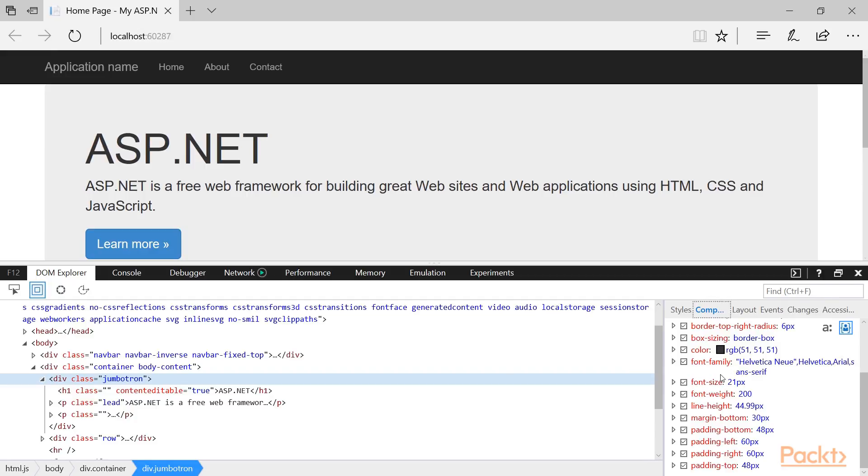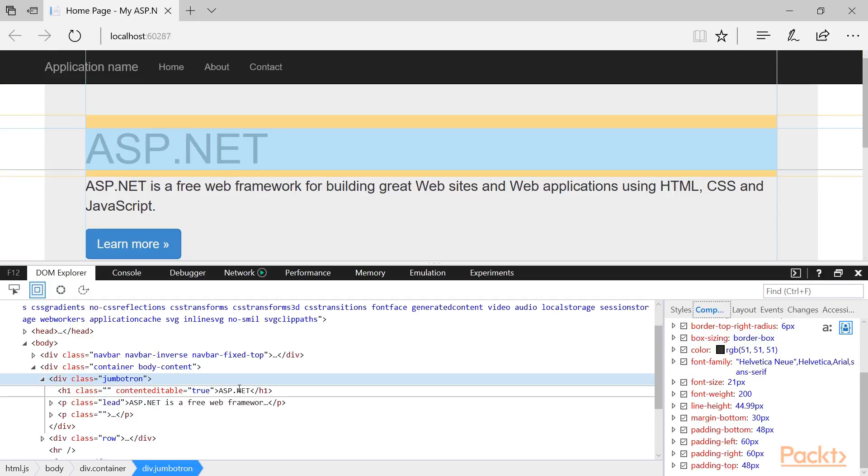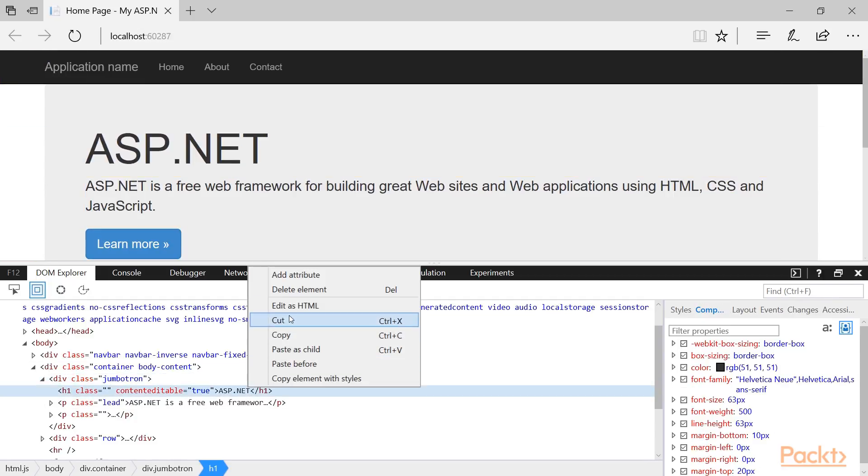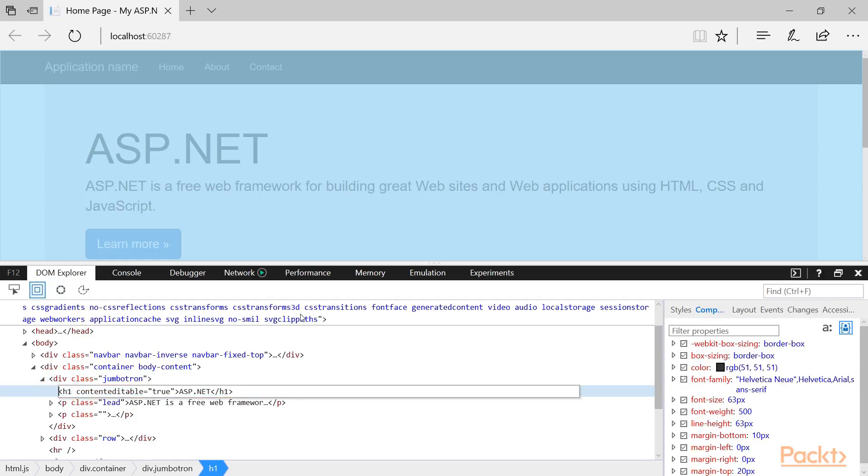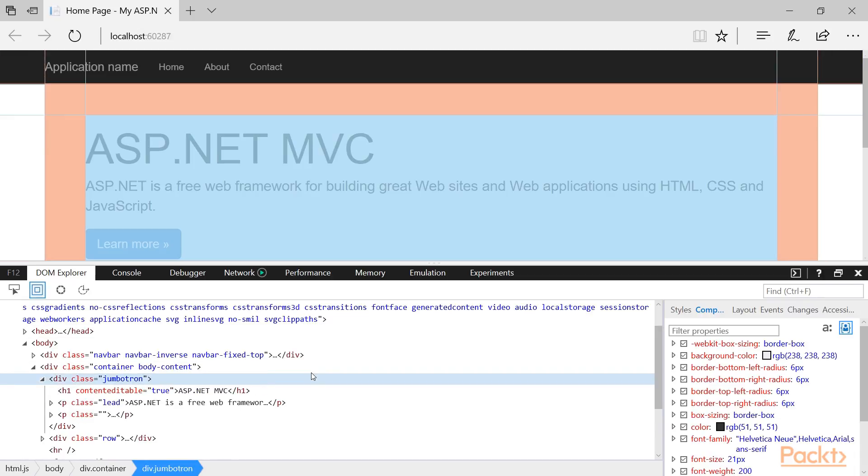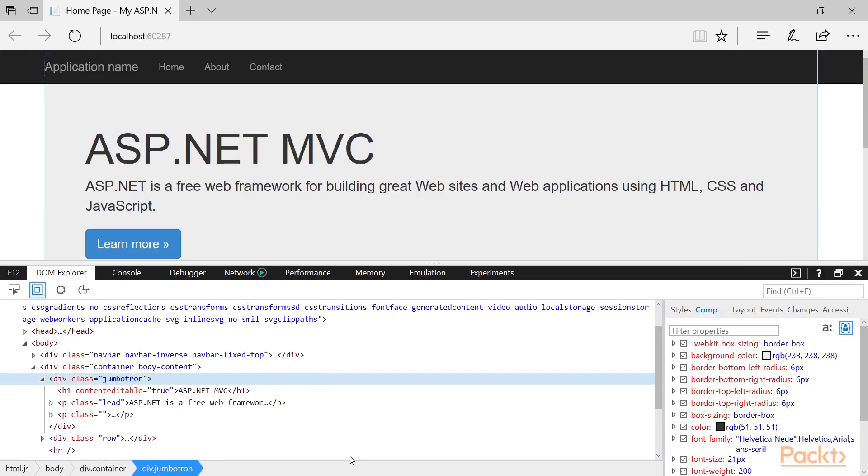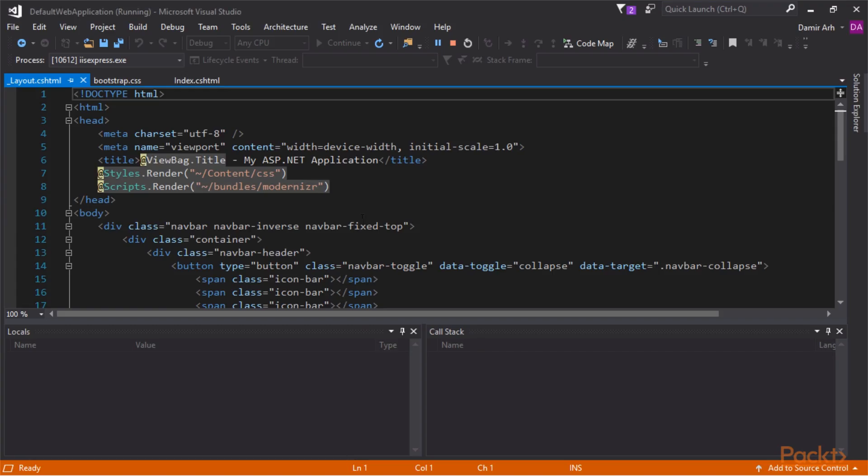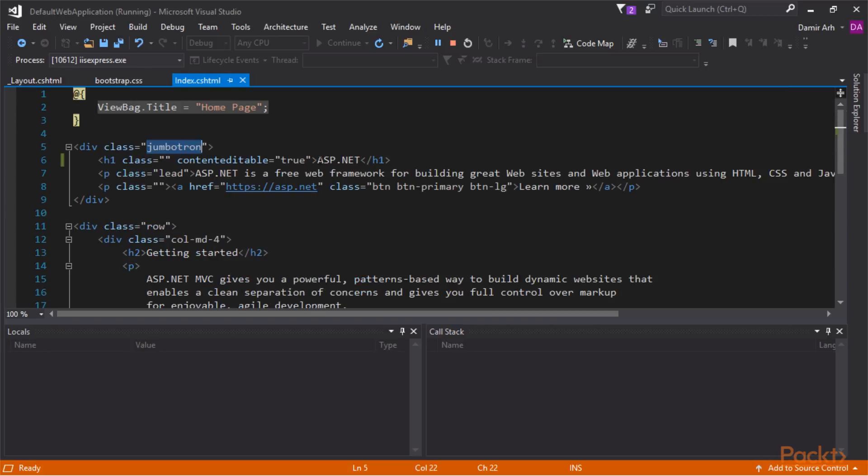While we could do changes directly in the browser, we will have to implement them in the source code as well in order to persist them. There is a tool in Visual Studio that can help us with that.